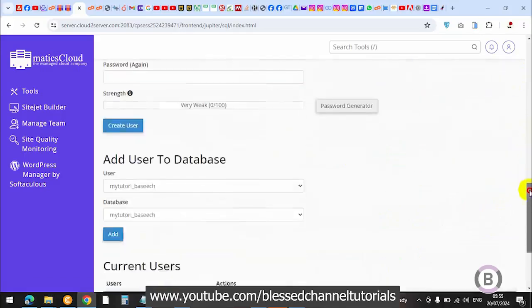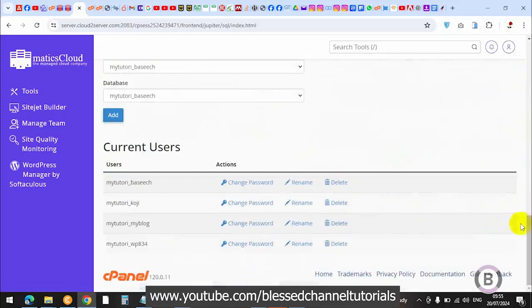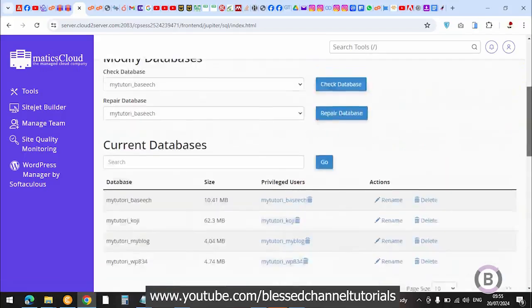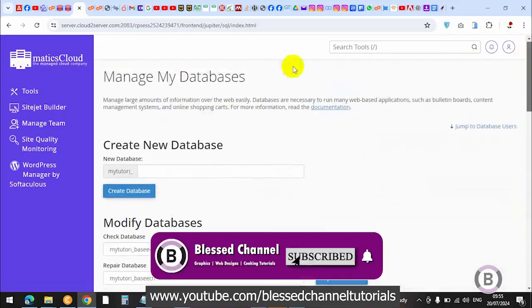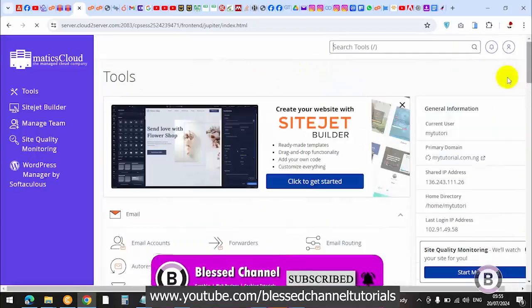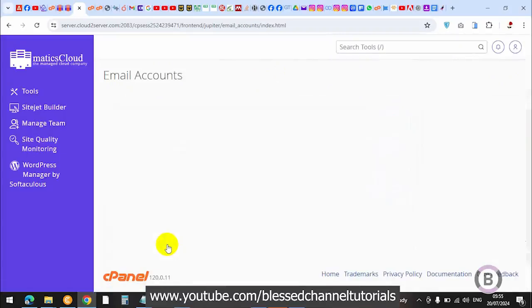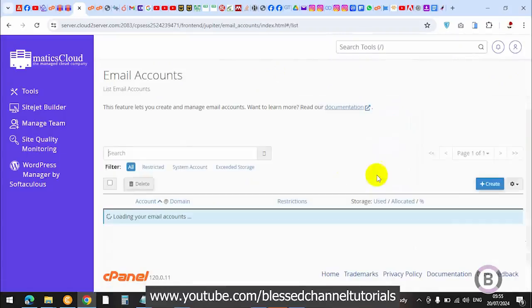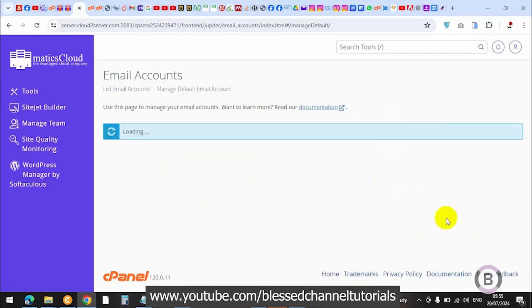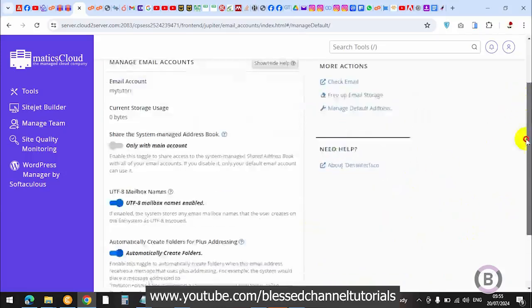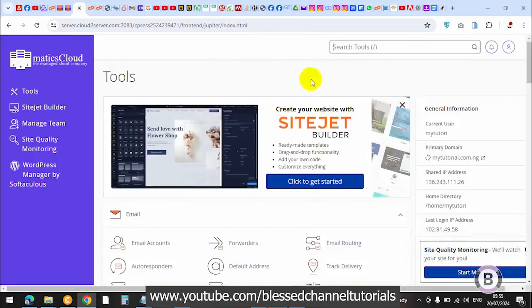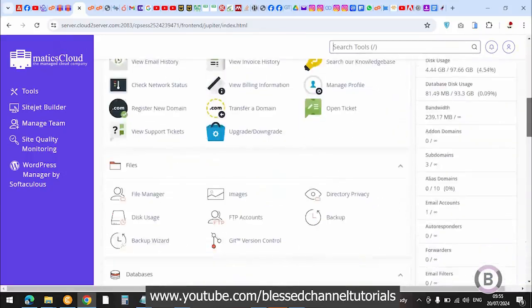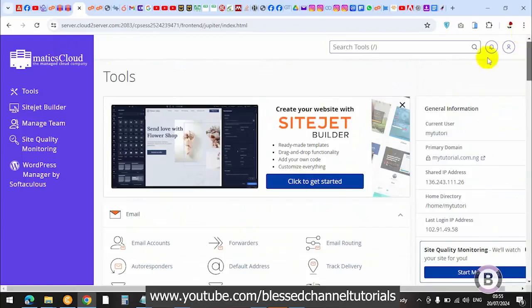Once you delete those, also delete the database users. Same thing with your emails - go to your email accounts. If you have any email accounts there, just delete all of them. Click on manage. Once you click on manage, you can delete any one you don't want. That is how you go about it.